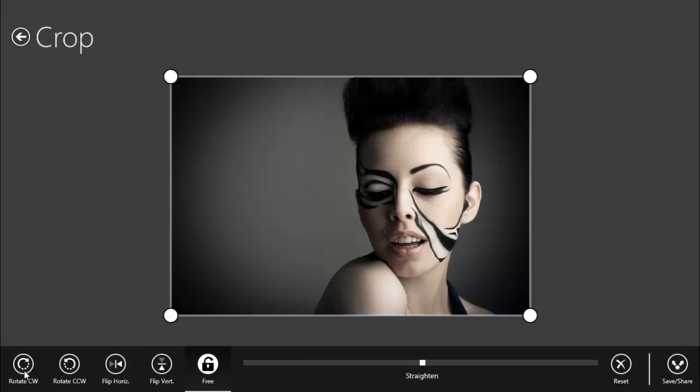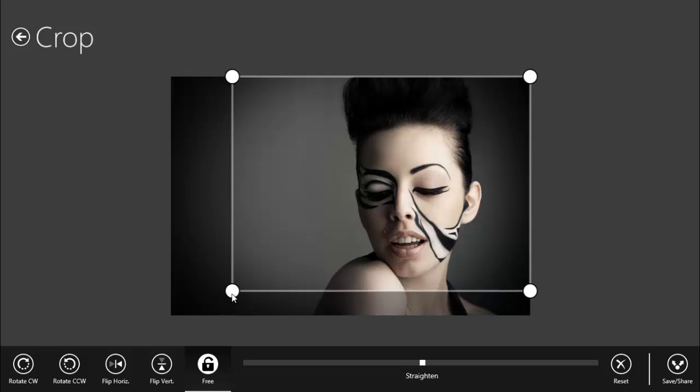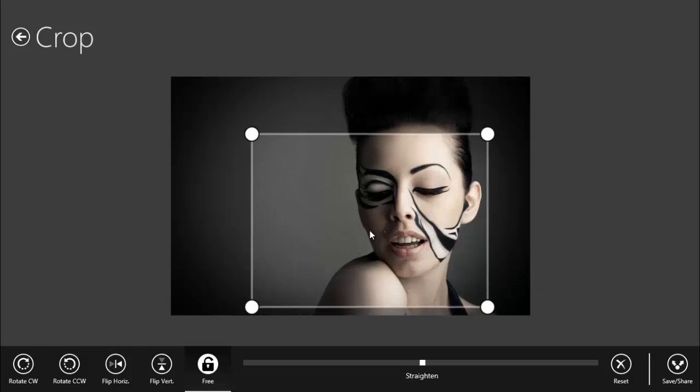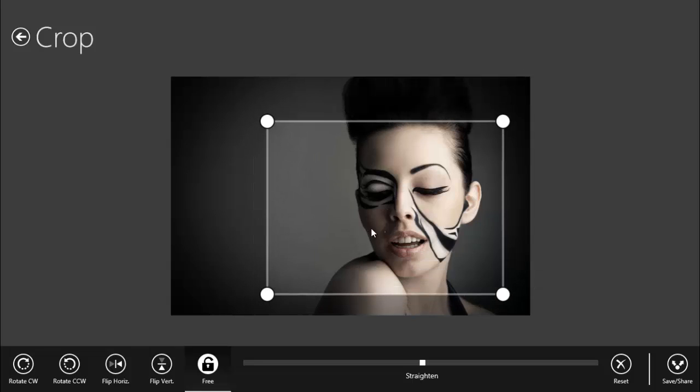You can do a crop - pretty easy if you have a tablet. You can just tap on it and make your crop like this, and then you can save it or share it. It's very easy if you're using the tablet for Windows 8.